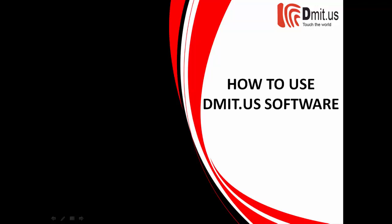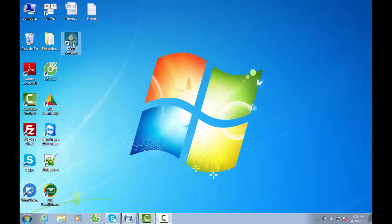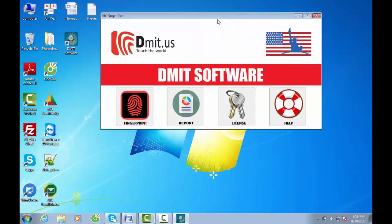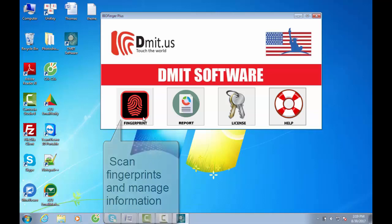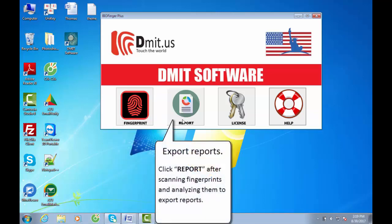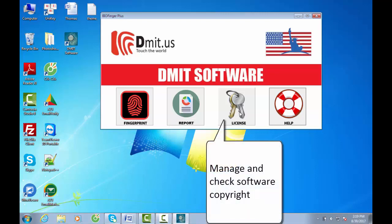Hello, we are getting used to the DmitUS Biometrics software. You can follow my actions. Let's start to explore DmitUS software. On the main interface, options will be shown.